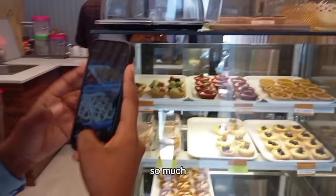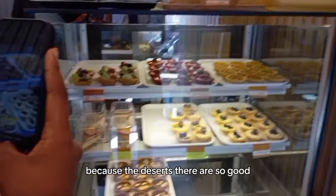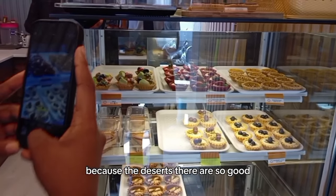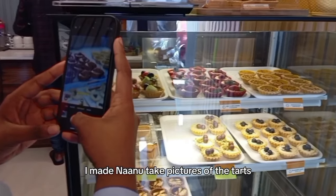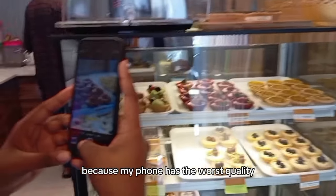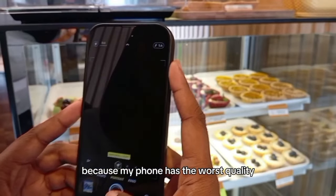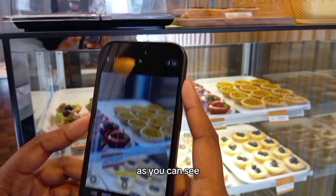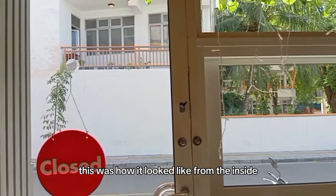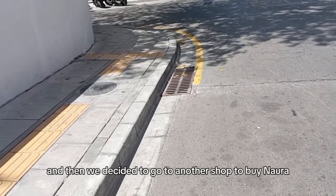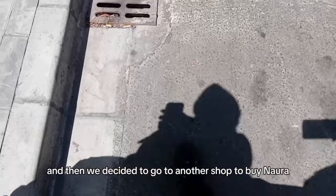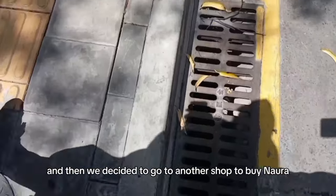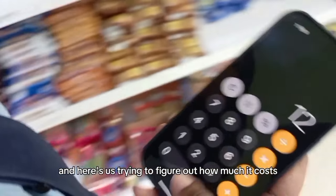We went to Tart for You, which is in front of Imaduddin. I have been going there so much because the desserts there are so good. I made Nanu take pictures of the tarts because my phone has the best quality. As you can see, this was how it looked like from the inside. And then we decided to go to another shop to buy Nara more gifts. We ended up buying this silver candy thing. And here's us trying to figure out how much it costs.